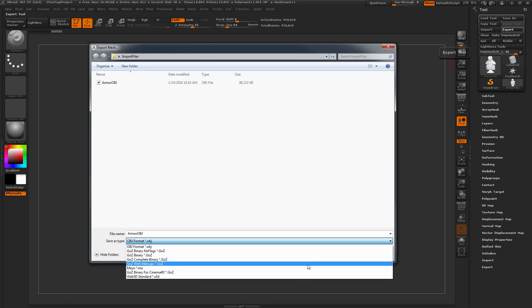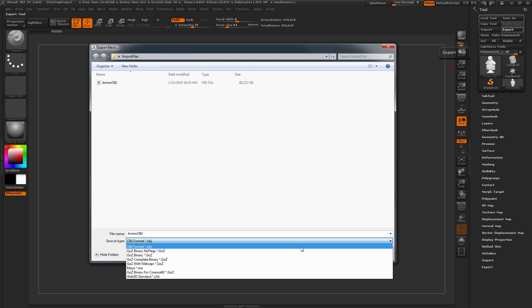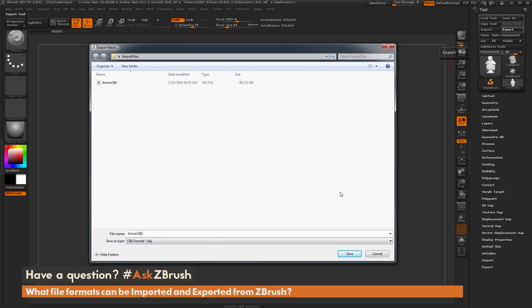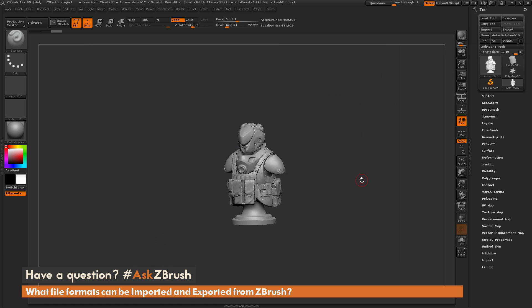One thing to note with the OBJ file format on export: it will also retain vertex color information or polypaint information on your model. So if you need to export out vertex colors, select the OBJ format and if your model has polypaint on the mesh inside of ZBrush, it will export out that data as well. The next file format that's often used is the STL file format.